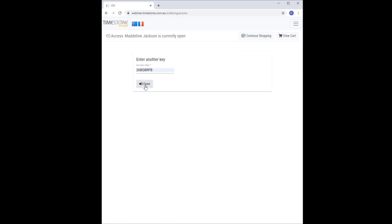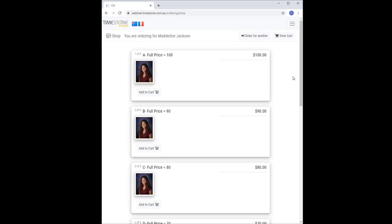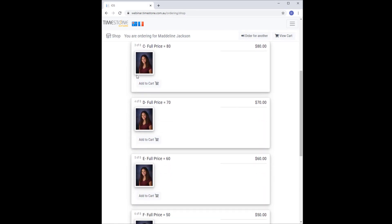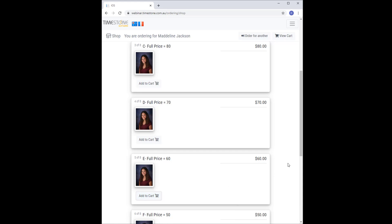Here's Maddie again, and notice now when I order package C or D or anything other than packages A and B, nothing happens. The prices don't change. The condition is not true now because I haven't added the A or B pack, so the conditional price list doesn't kick in.